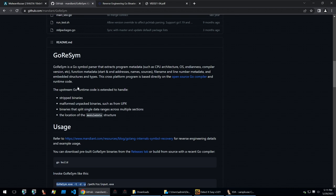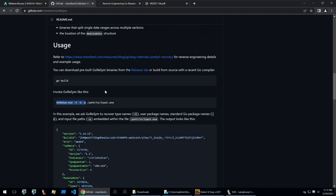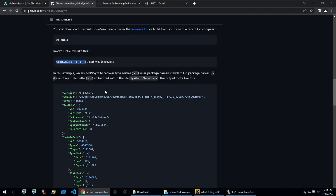So we can use this to extract all that information and then we can use the extracted information to put it into our IDA decompiler, and we'll use another script to do that but first let's run this file.